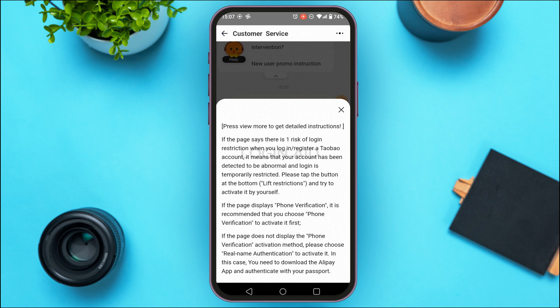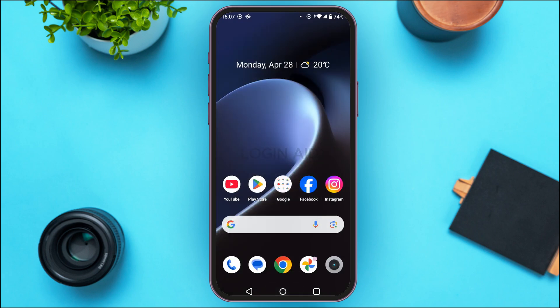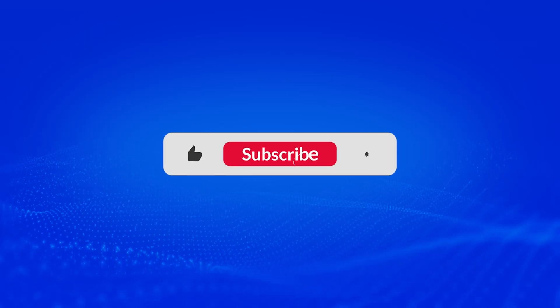Once you follow all these steps, your issue will be resolved and your account will be unfrozen. That is how you unfreeze a Taobao account. I hope you found this video helpful — thank you for watching, and make sure to like, share, and subscribe to our channel.